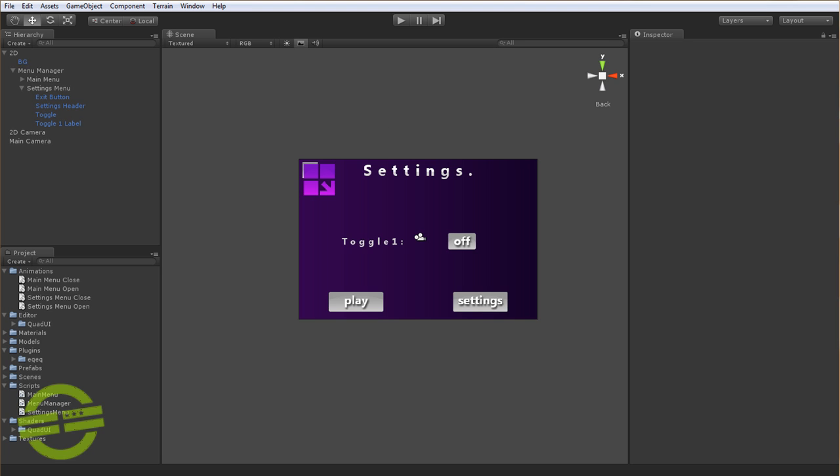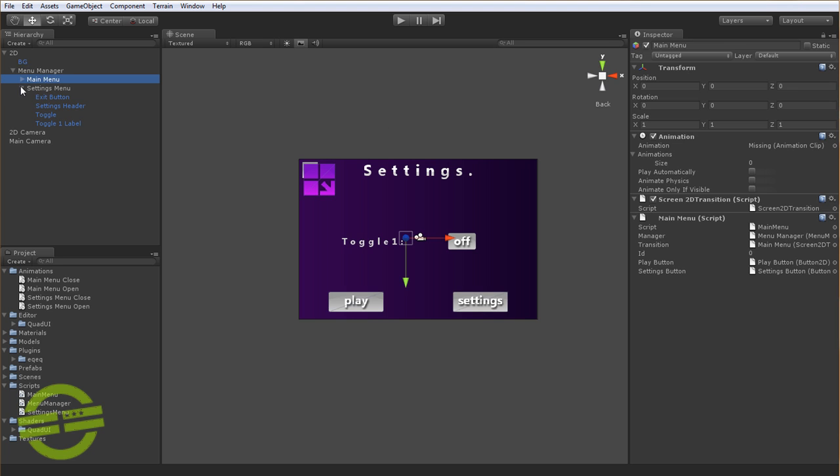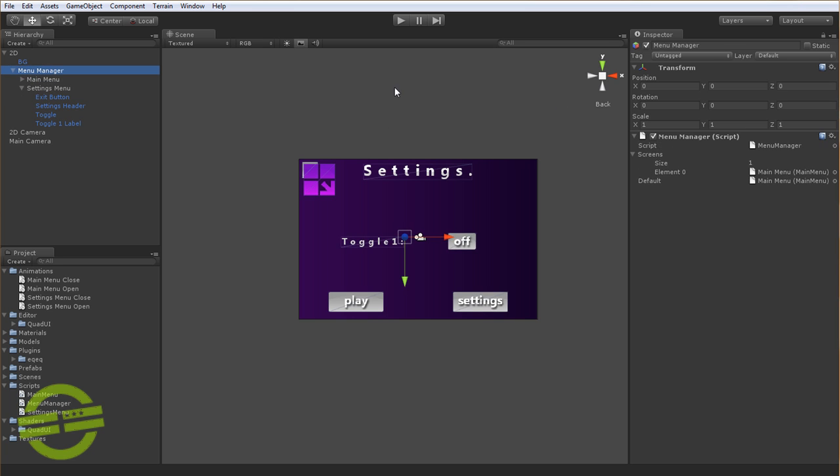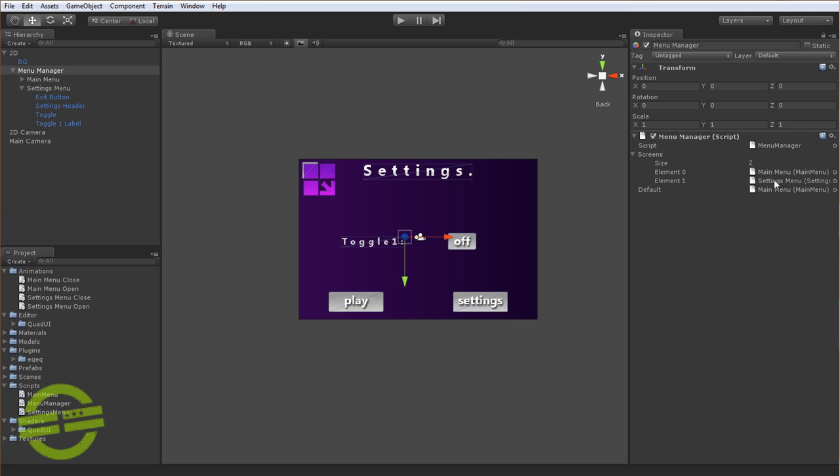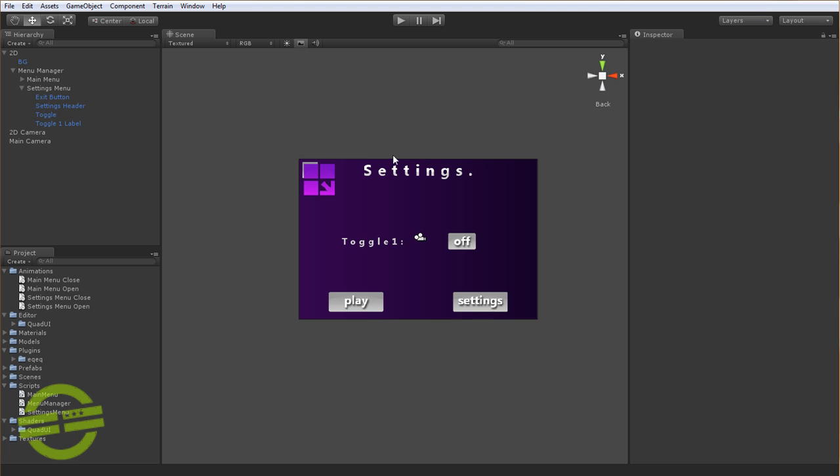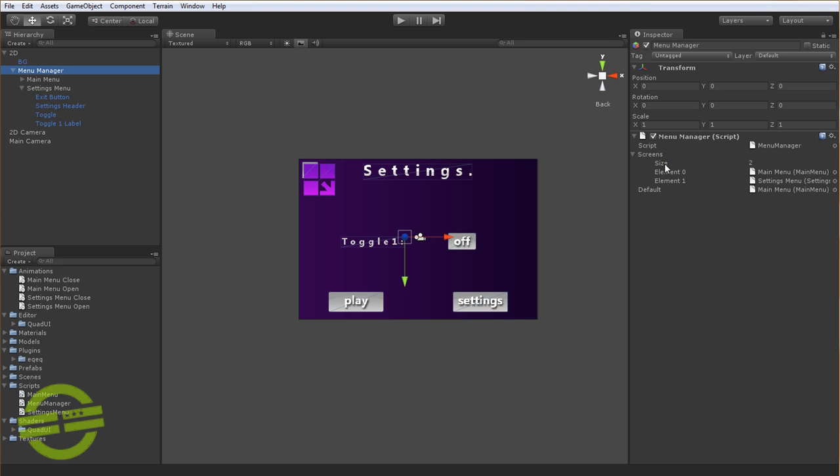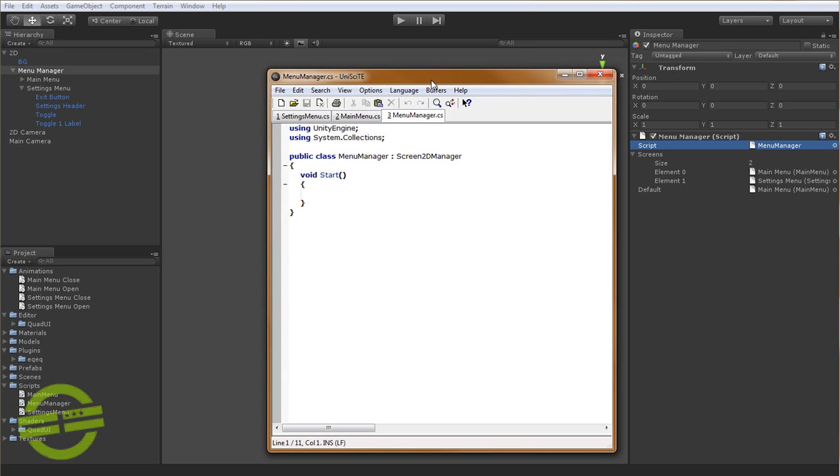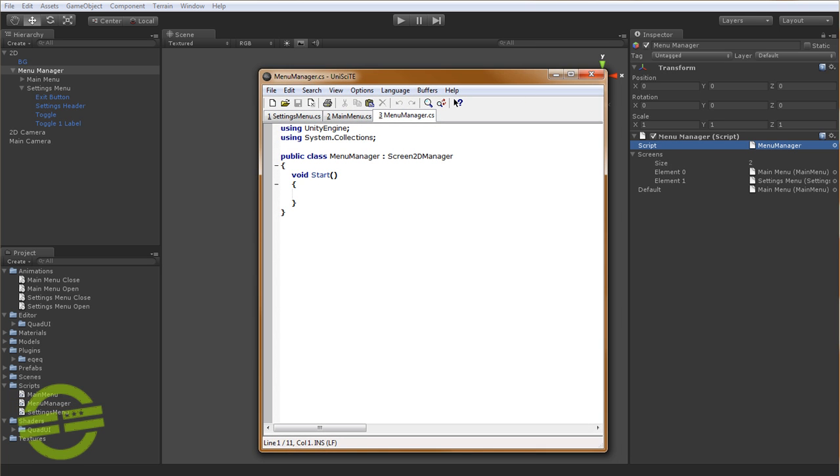So we'll just go ahead and save that, and we need to now, inside of the menu manager, we need to actually drag in settings menu. So we'll just drop that in there, and now we have main menu and settings menu. So that's all well and good. Now we need to actually edit the menu manager script, and you'll see there's literally nothing here. So we'll go ahead and open that up.